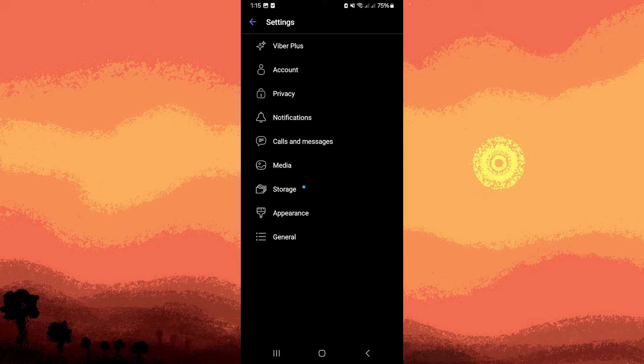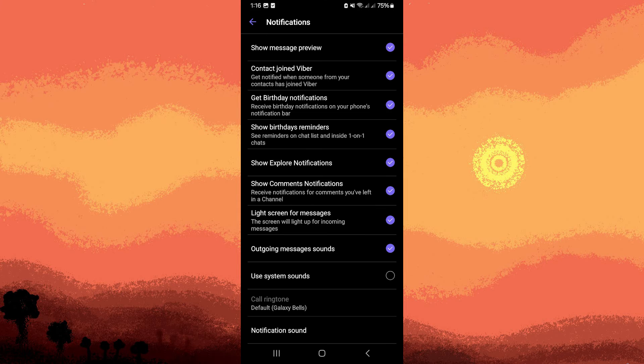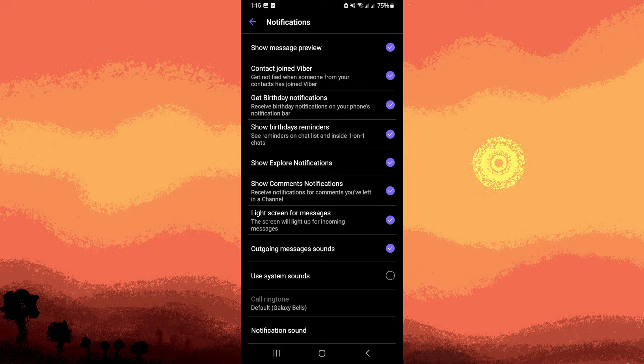In the settings menu, tap on notifications. Within the notification settings, you can customize how Viber notifications appear, including on the lock screen.